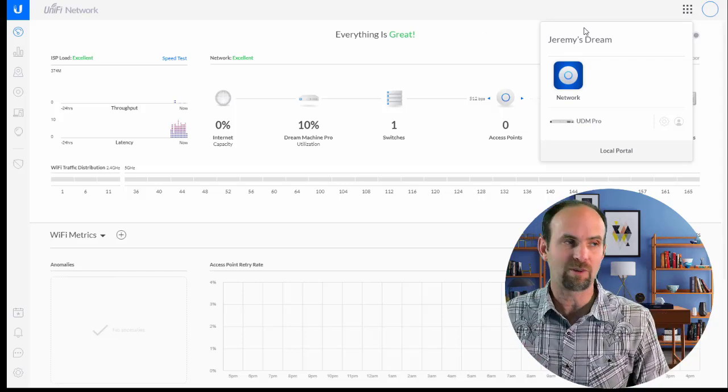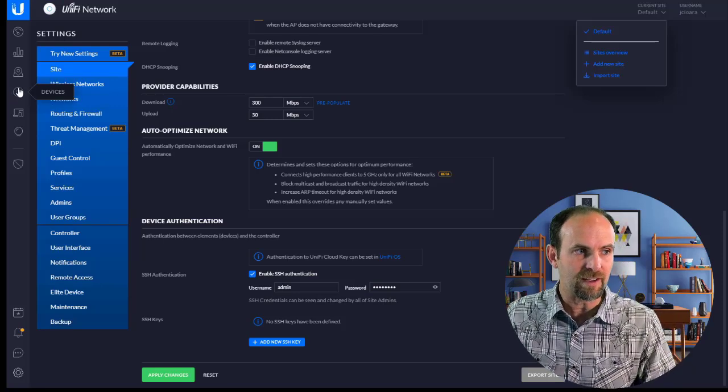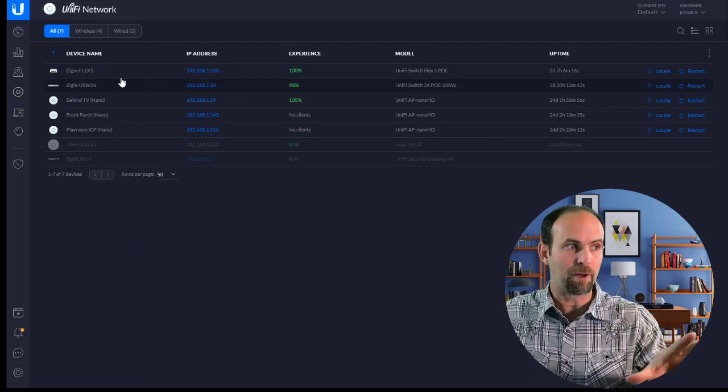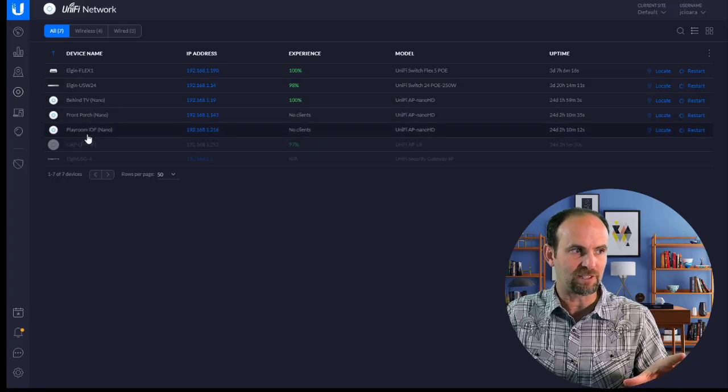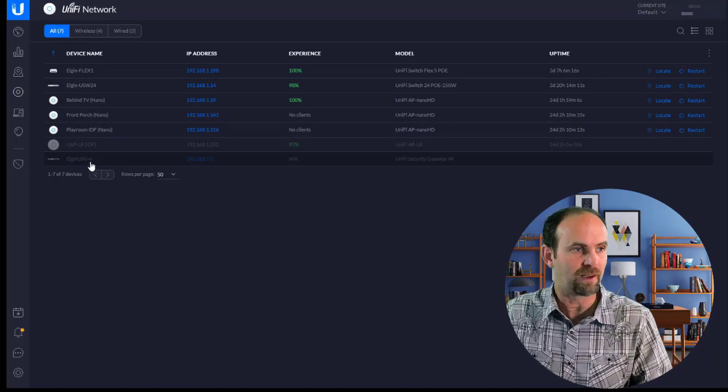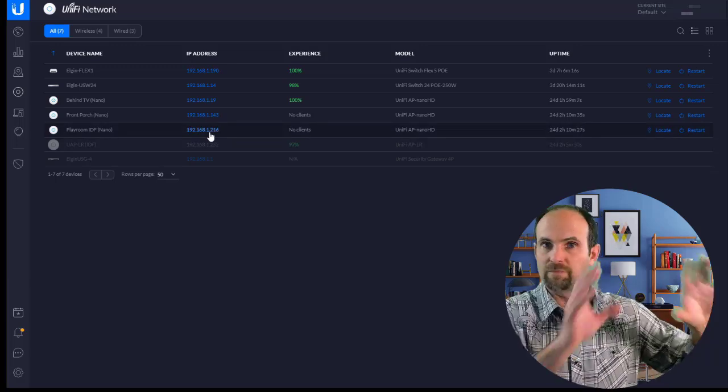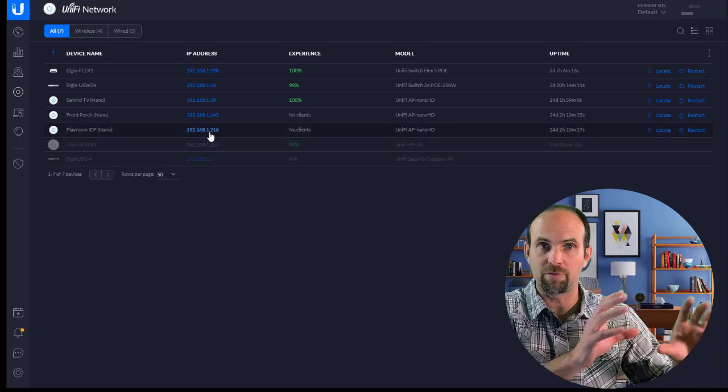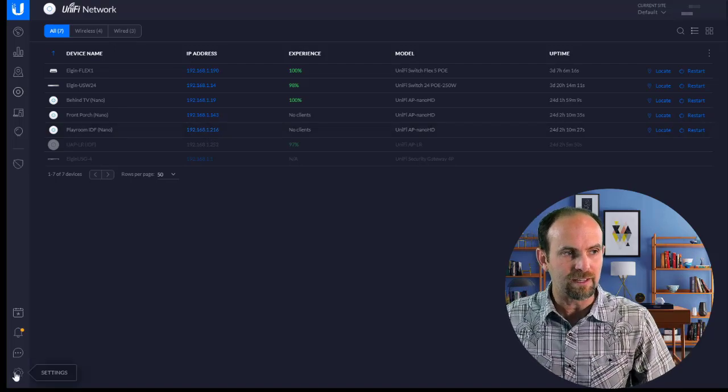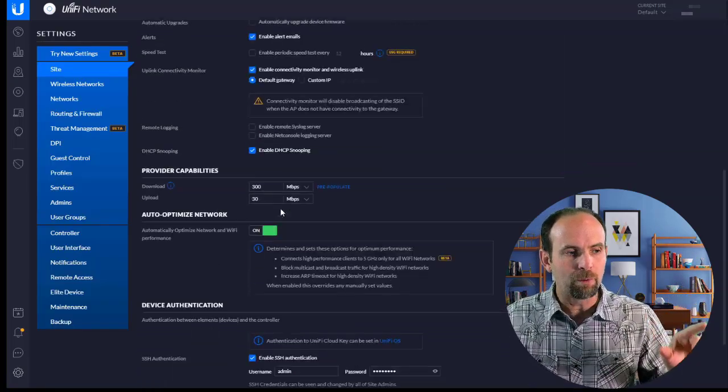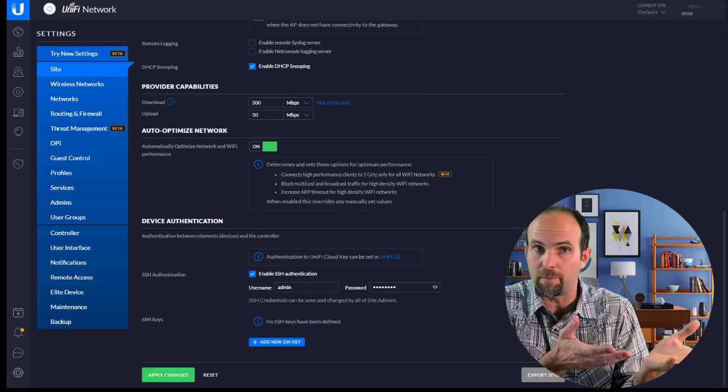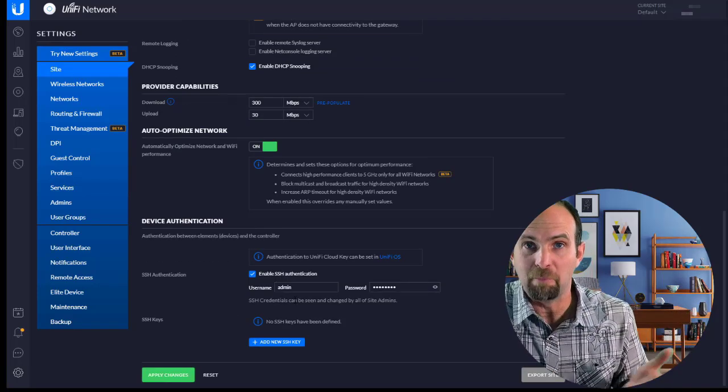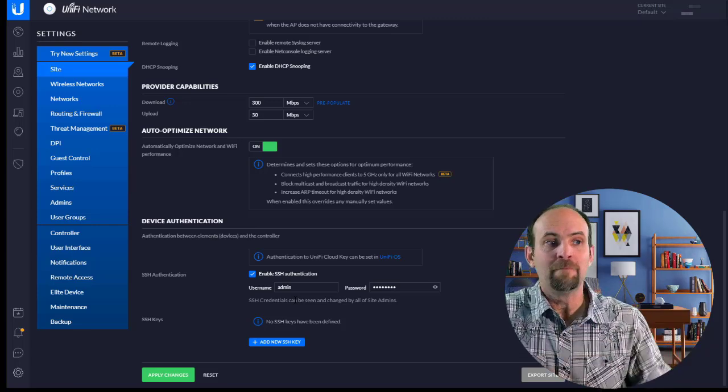One way that you can do this is go to your old controller, look at the devices. So these are all the devices that I have on my old controller. I've got a couple of switches, a few of the wireless access points. These guys have already been unplugged. But right here is the IP address of them. Take a little screen cap of that, make sure you've got that list. Then go to the settings, make sure that you've enabled SSH for all those devices. Give it a username and password. I have admin and then my password that I would type in for all of those.